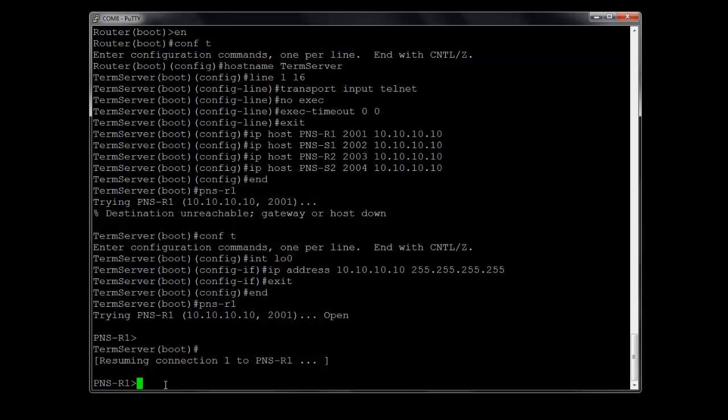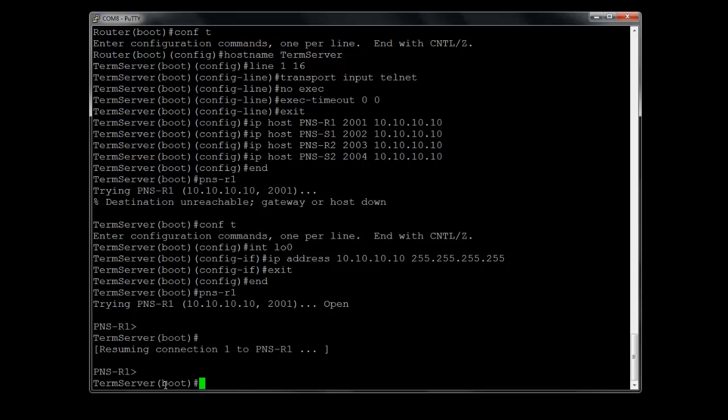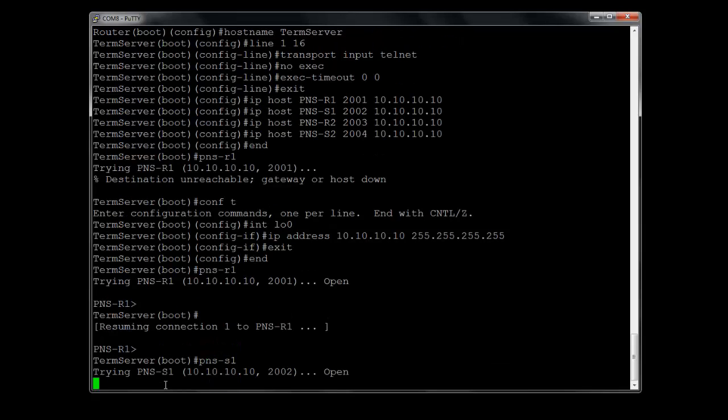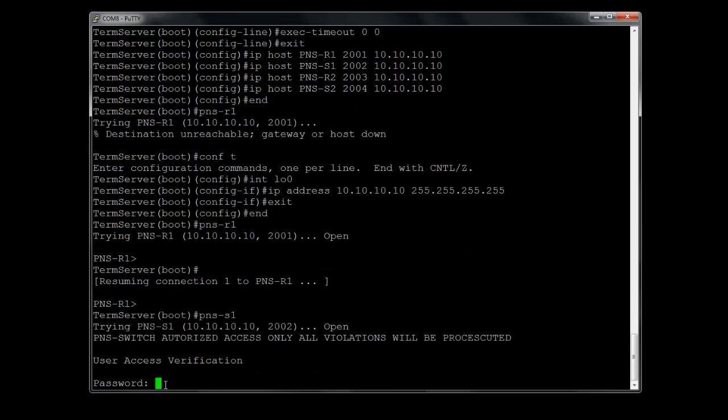Now what we need to do, if you want to go into another device, Control Shift 6 again with X, type in the next device you want to go into. Let's try switch one. Open. I'm in switch one there. And it's prompting me for a password here.